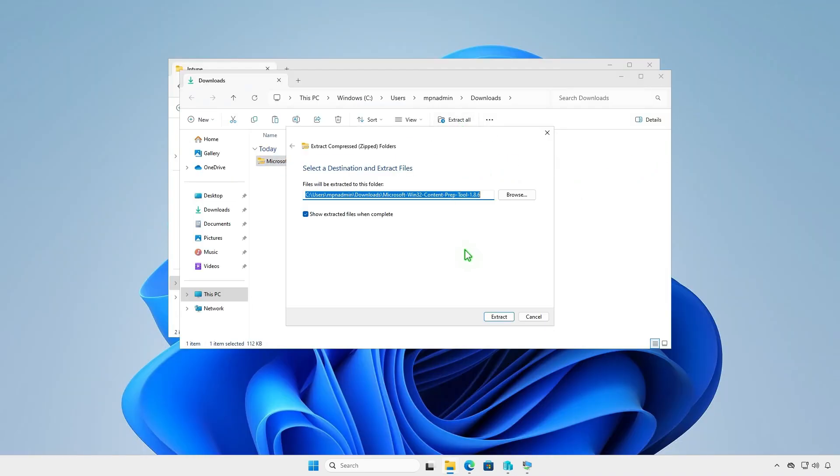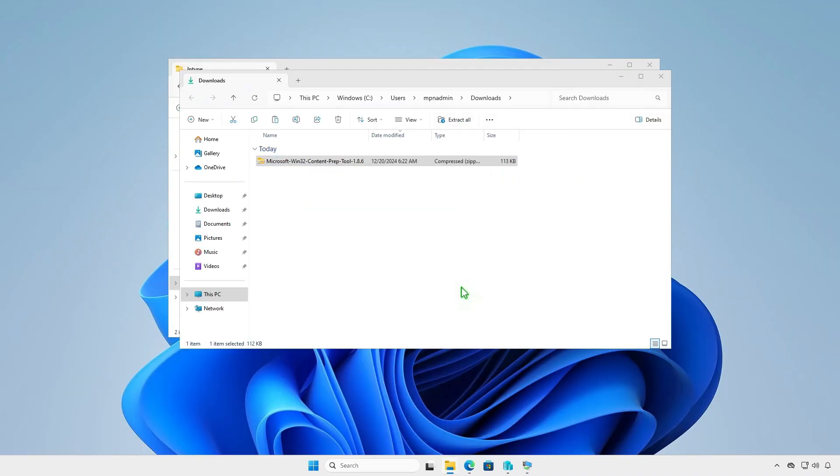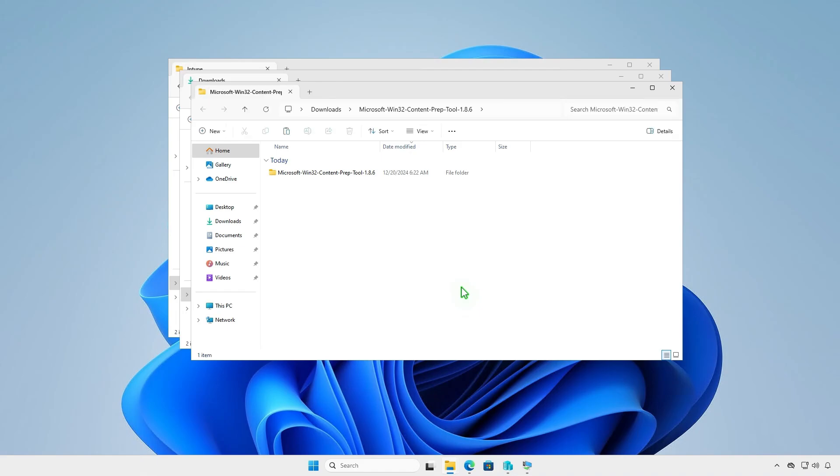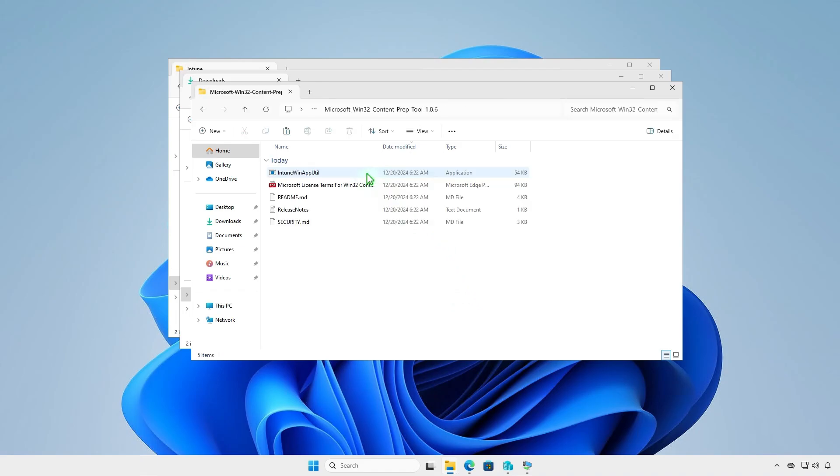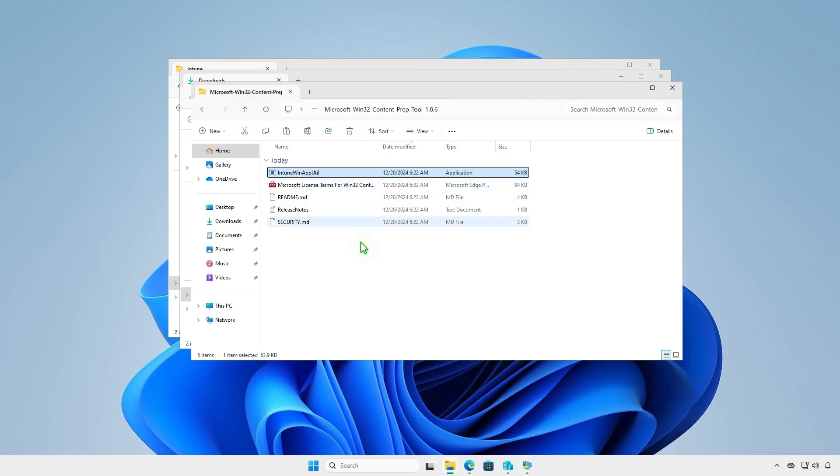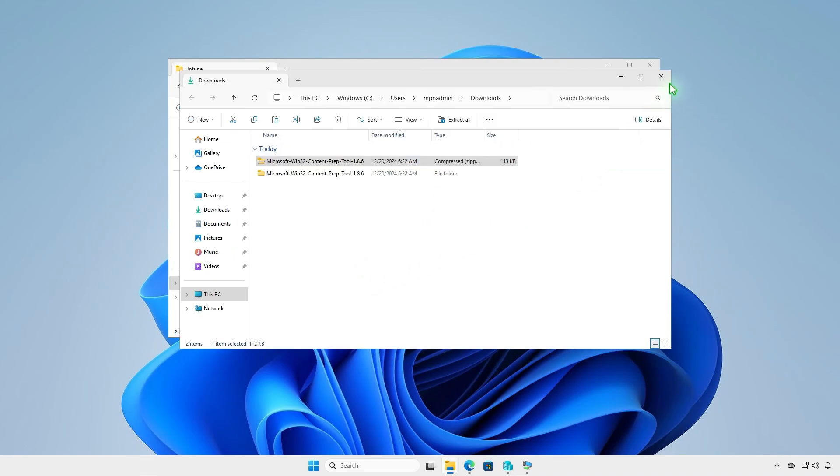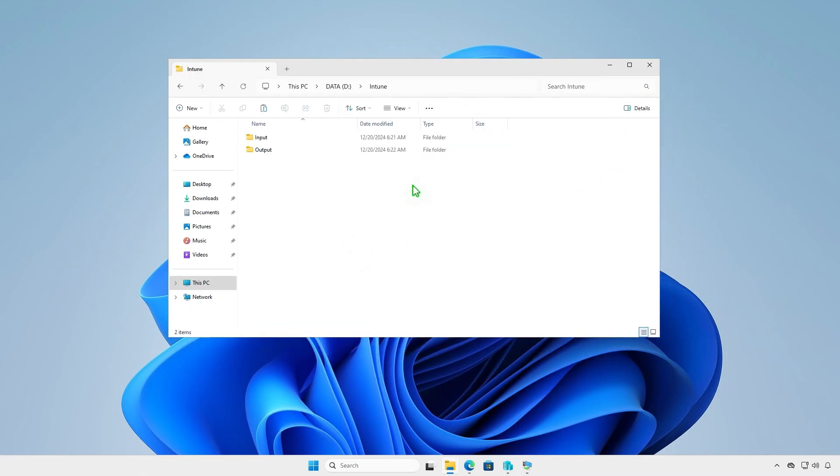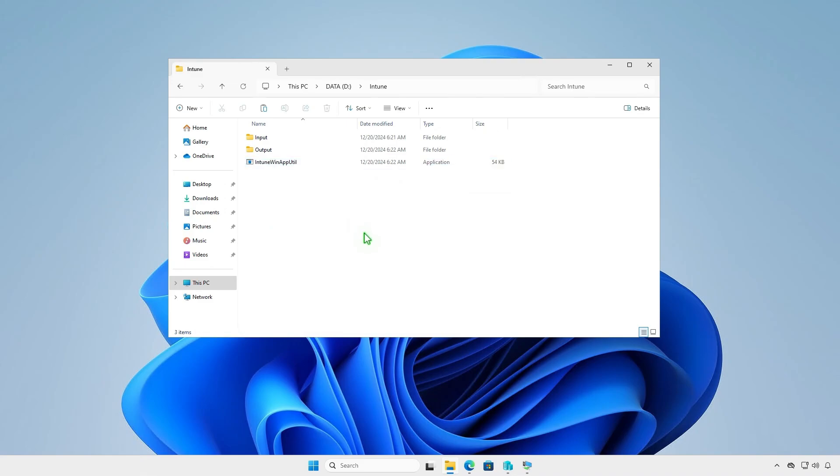Extract the downloaded zip file. We just need the prep tool, so let's copy it to the Intune folder that we've created in the previous step.